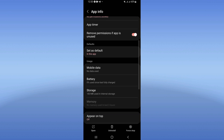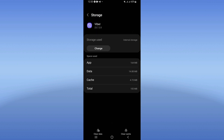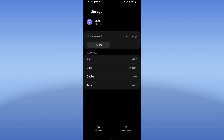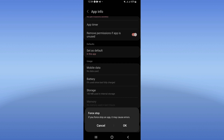Go directly to Storage, click Clear Cache. Then go back, click Force Stop, and click OK.